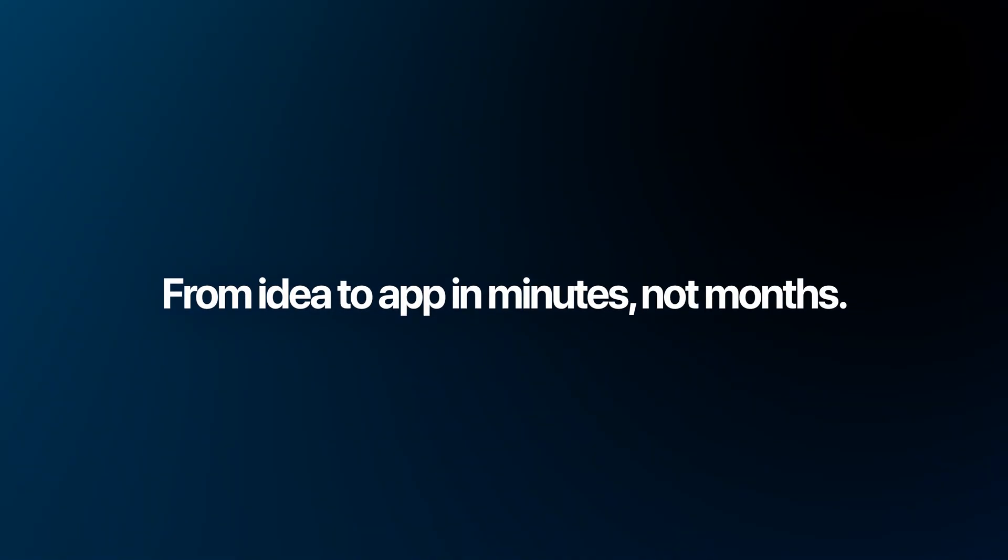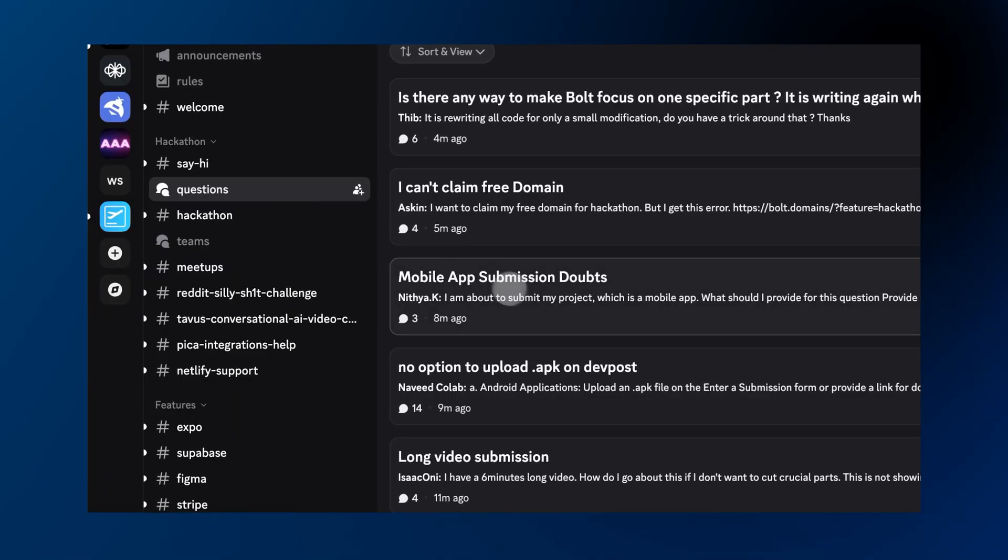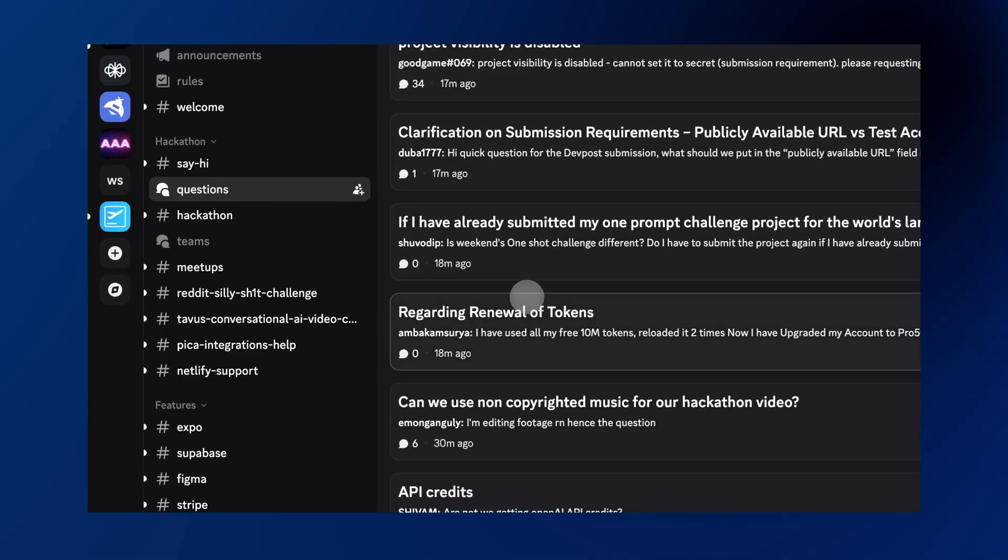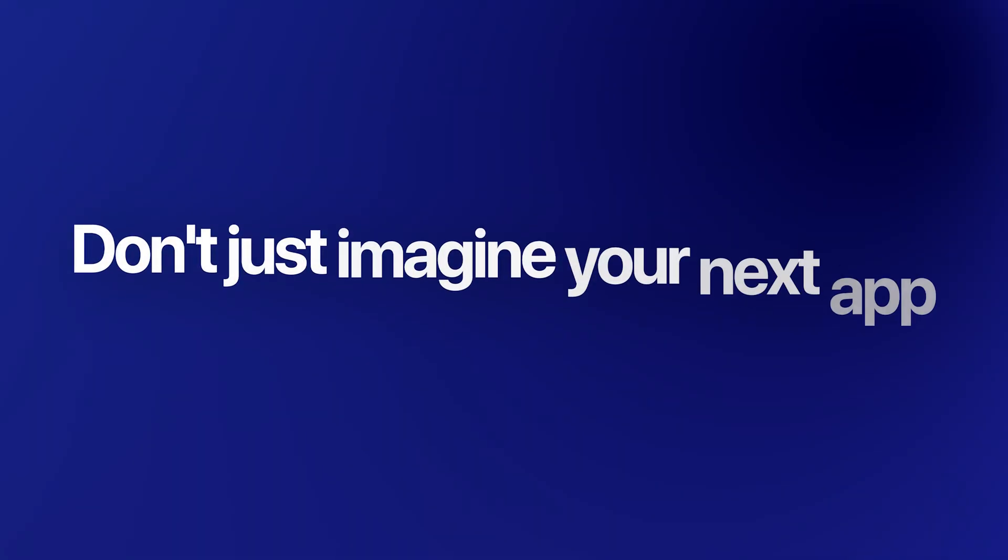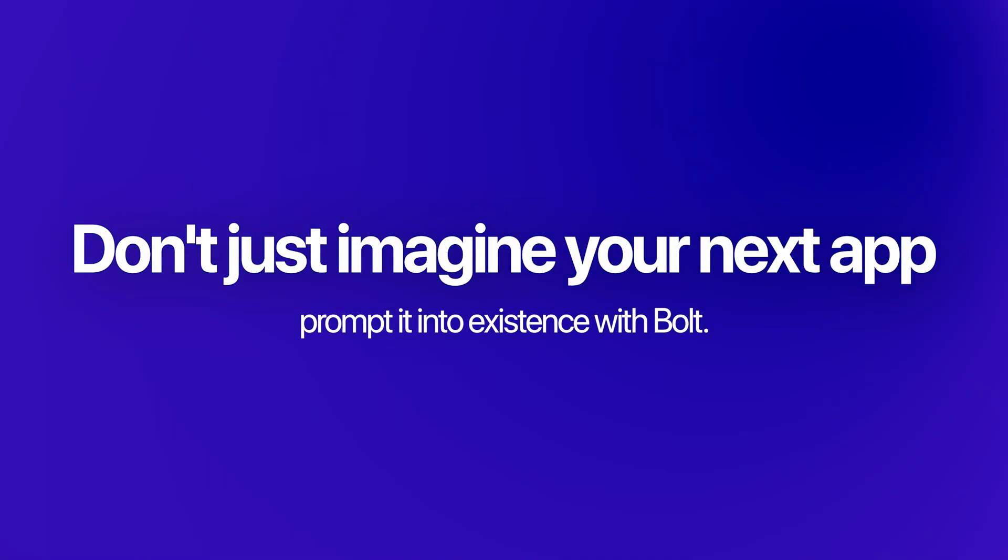From idea to app in minutes, not months. If you're looking for other Bolt builders or support, check out the Discord as it's super active and it has a huge community. Don't just imagine your next app. Prompt it to existence with Bolt.